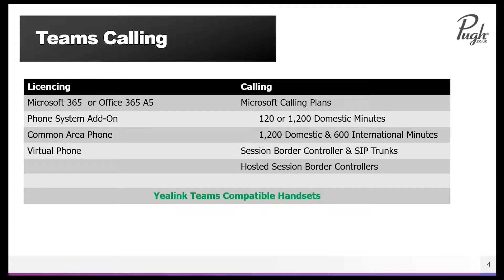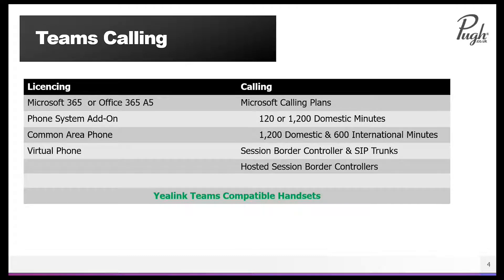If you want to move your telephony or your PBX to the cloud, you need A5 licensing — Microsoft 365 or Office 365 A5. However, you can get a phone system add-on license which you can bolt on to A3. So if you're not ready for the full A5 functionality with things like security and Power BI, you can still get access to Teams telephony by purchasing the phone system add-on.